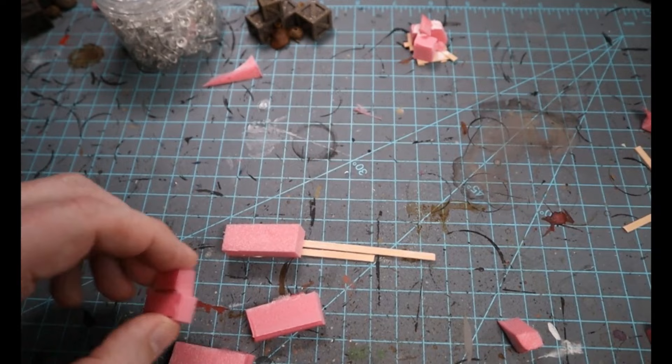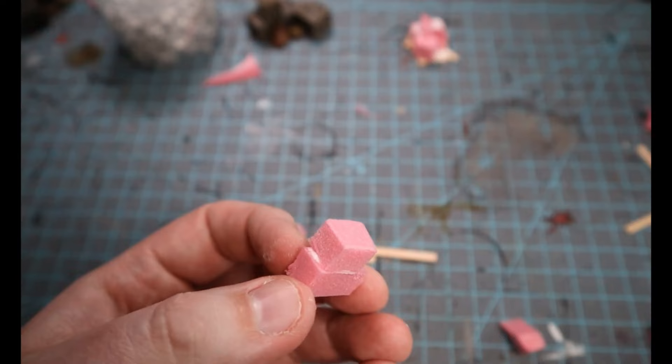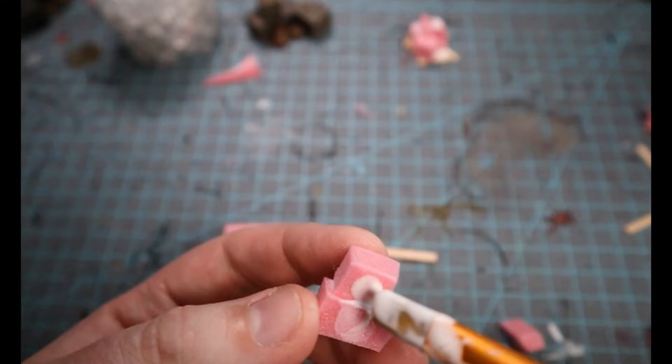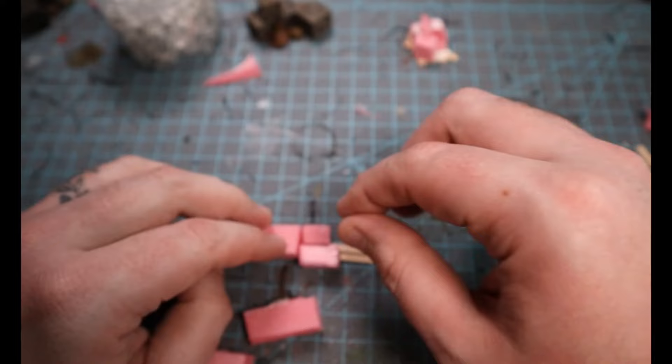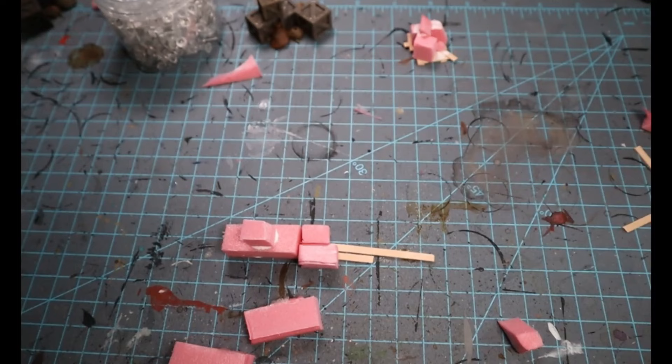And then taking those squares we just made, we're going to glue them down together with Mod Podge and create the overall basic form that we're looking to build. Remember, the more misshapen the shapes are and the different angles you include, the more visually interesting this is going to look.